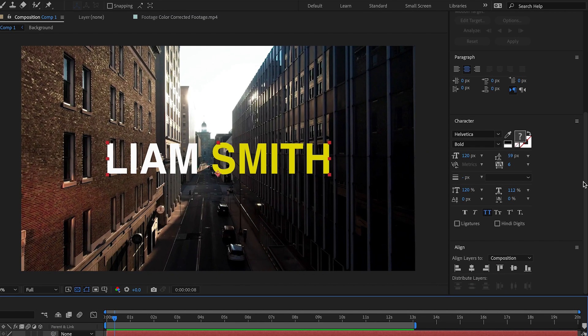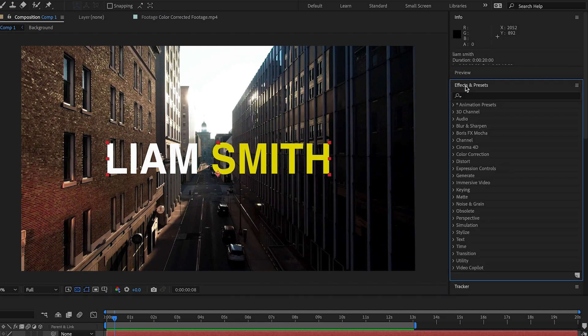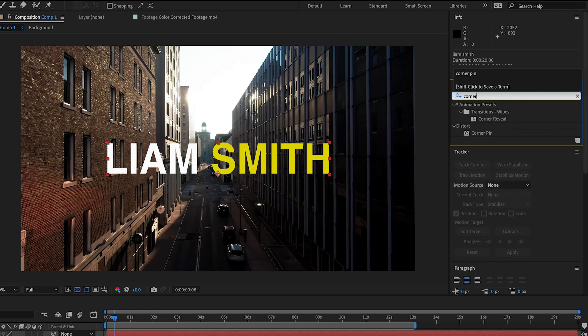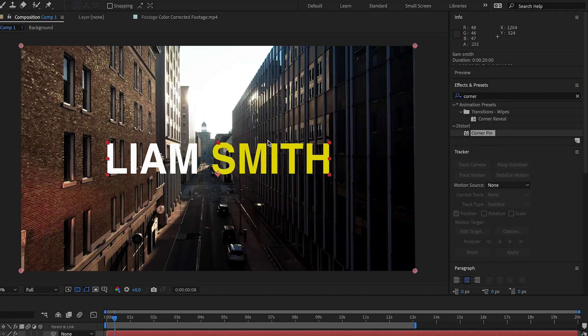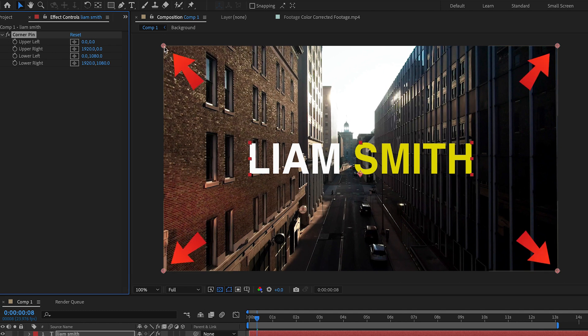Head to the effects and presets panel and search for corner pin. Double click to apply it to the selected layer. Now you will see four pins appear at the corners of the screen.